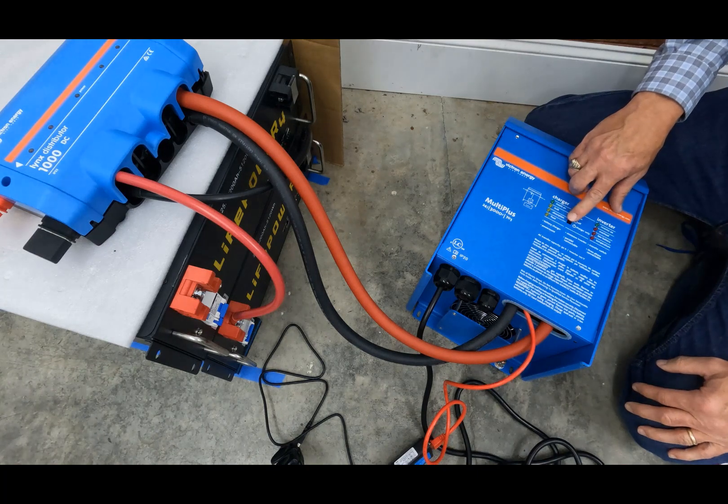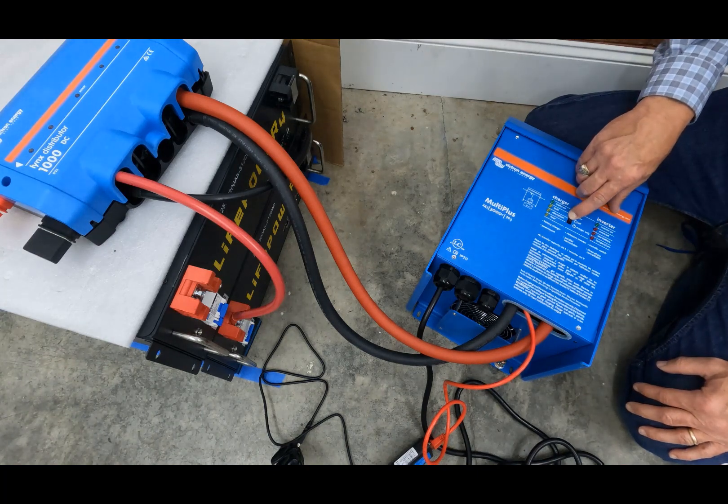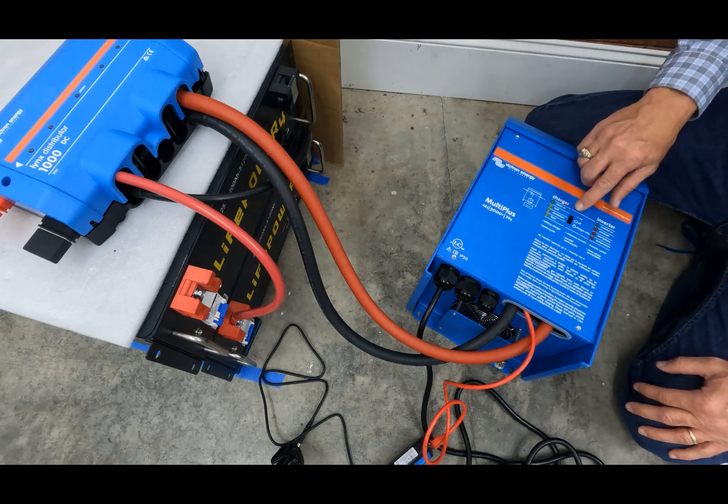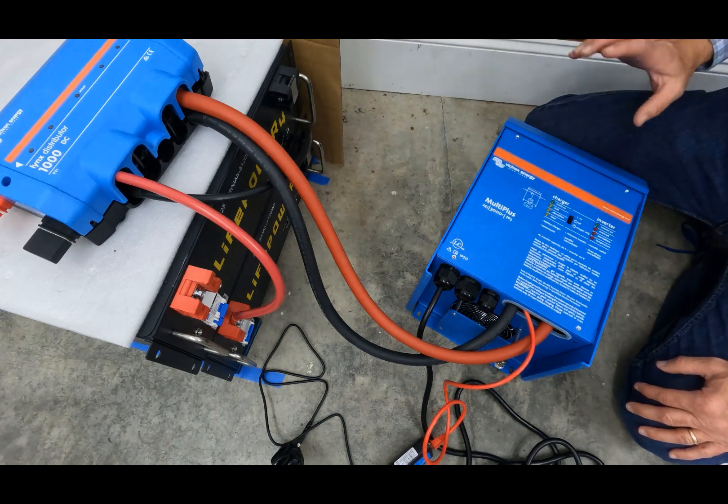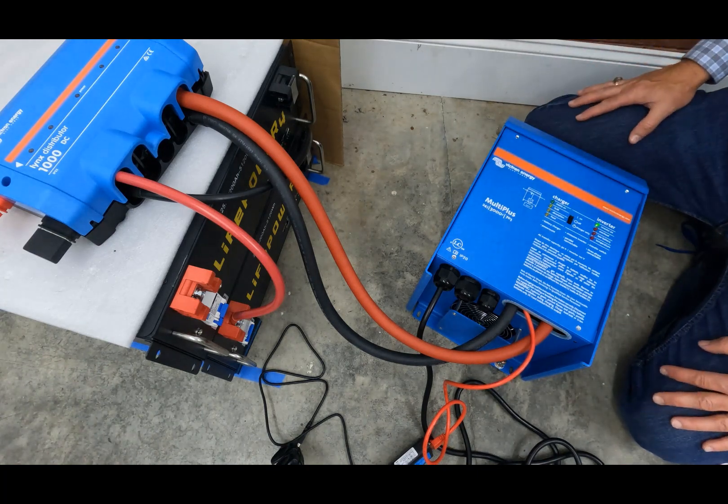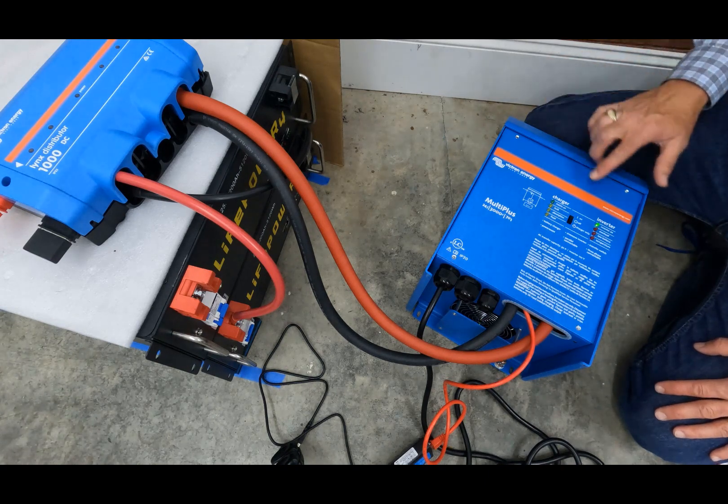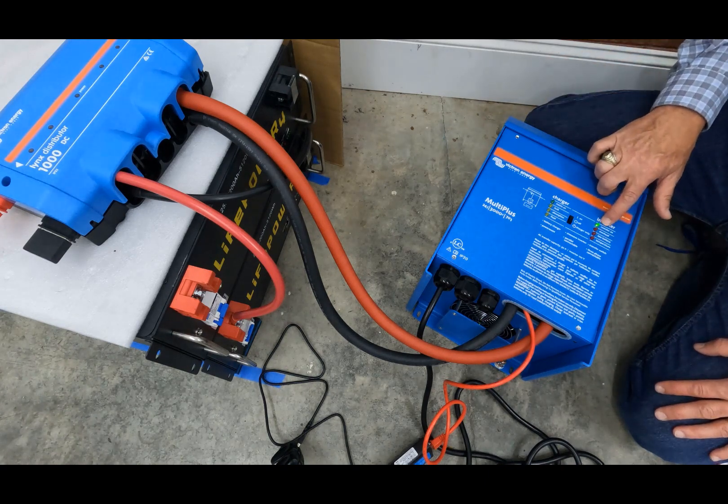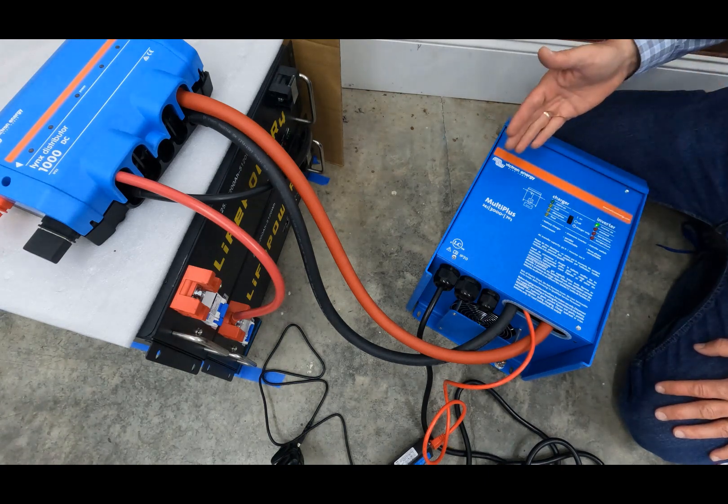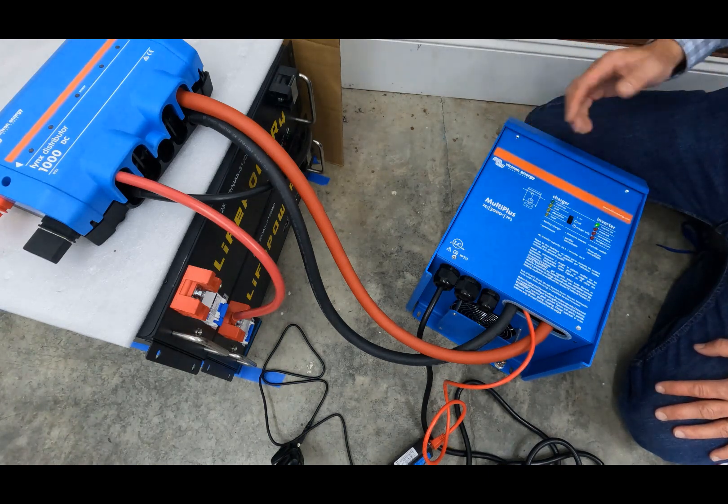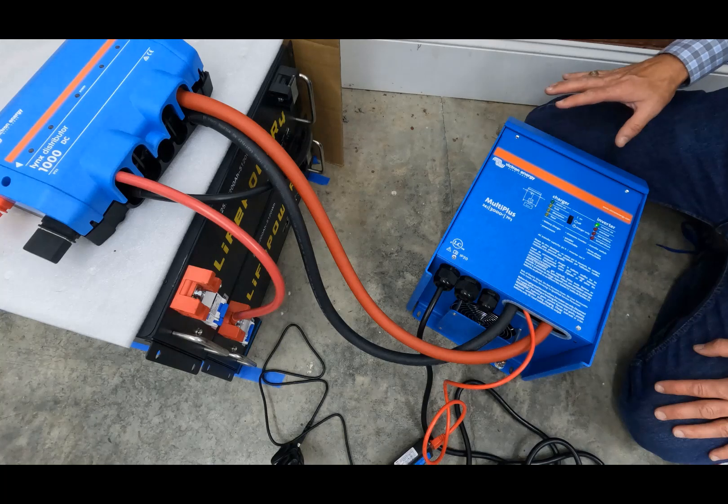Now I'll turn on the Victron by simply turning on the button here. It goes through its settings, connections, it turns on and says inverter on.